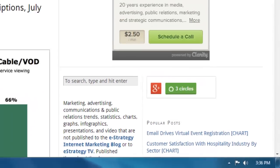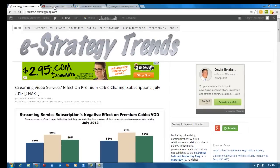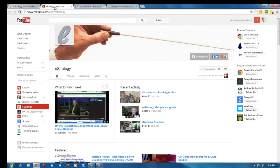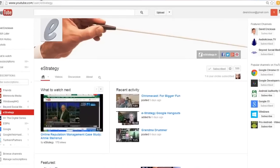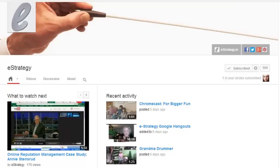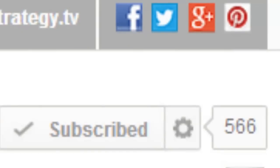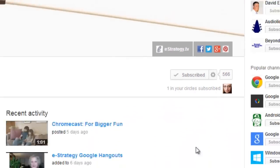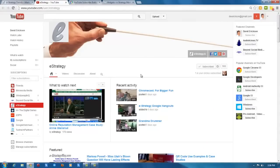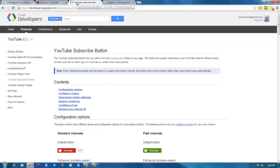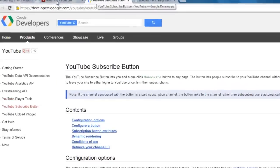YouTube says in all of their postings about how to market on YouTube - this is the e-Strategy YouTube channel - that you need to get subscribers. So it is a wonder that it took them so long to offer an embeddable subscribe button, but they have now done that, so better late than never.